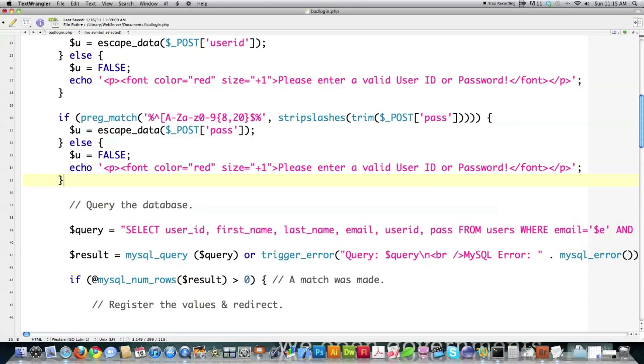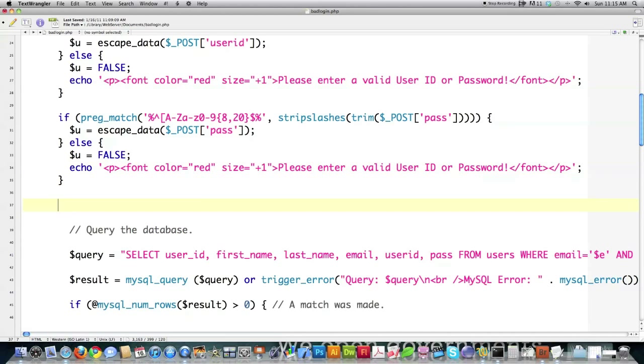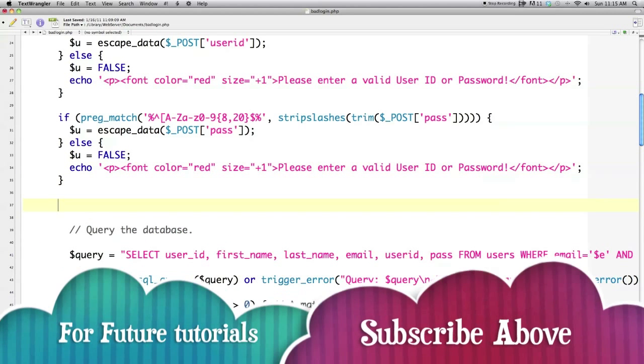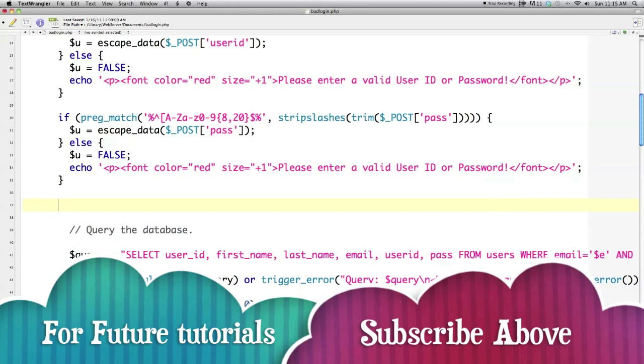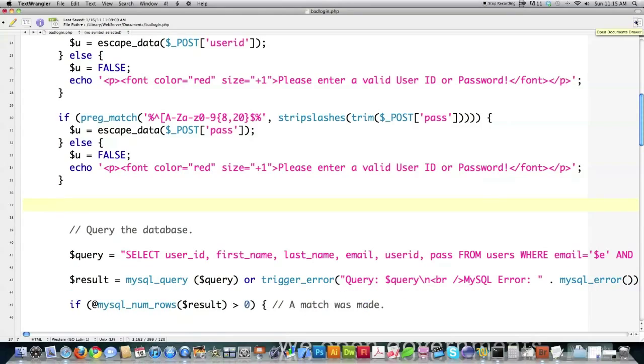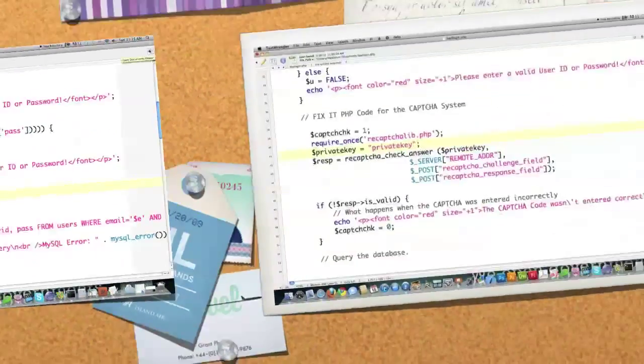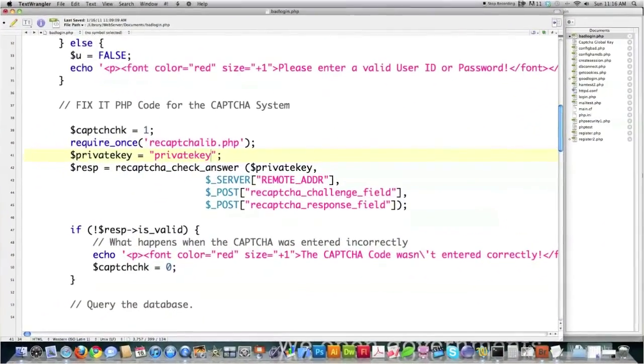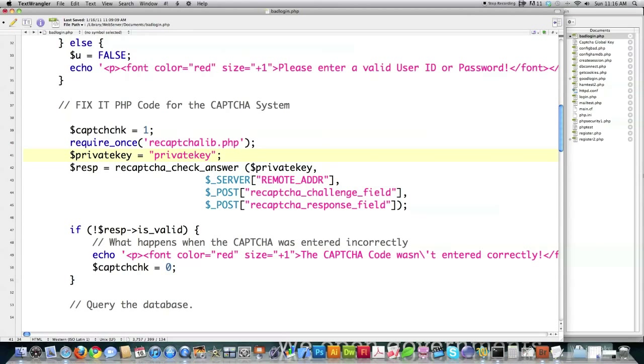Okay. And now, am I done? No. I'm actually going to put in some CAPTCHA code to make it even harder to log into this. I'm going to pull that from what I did in the previous tutorial. And you can see here, I assigned this variable to the value of one, which is equal to true.